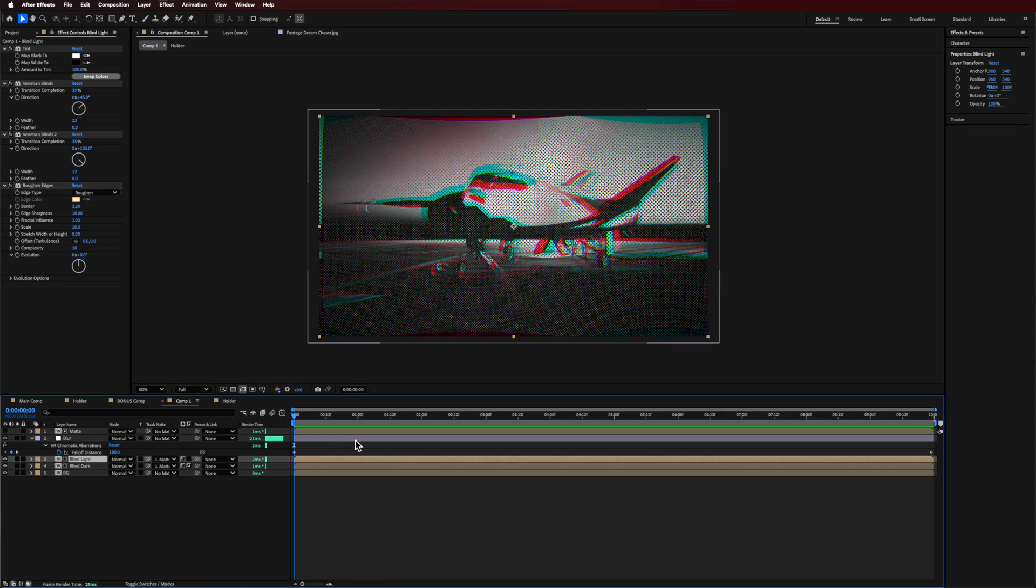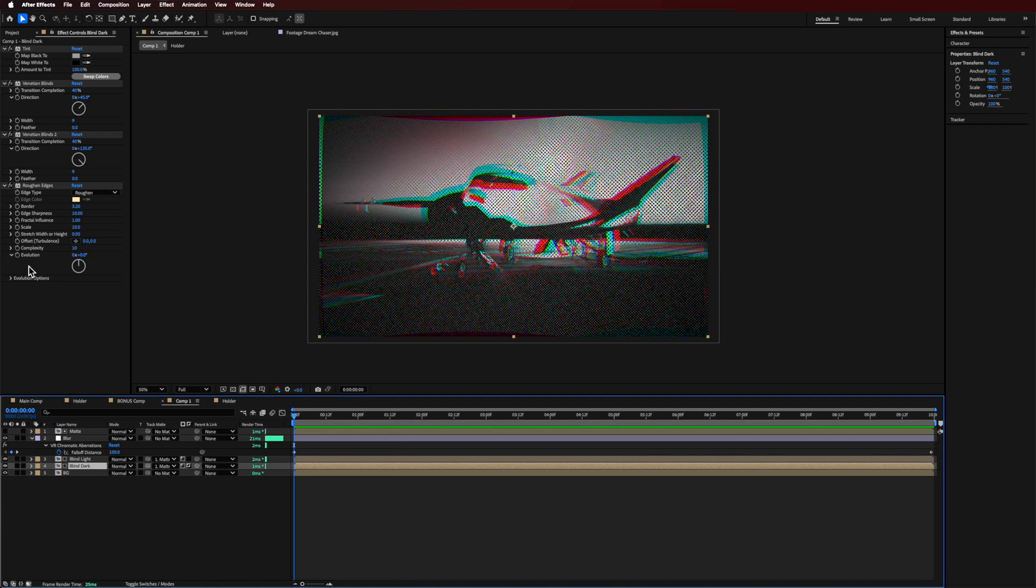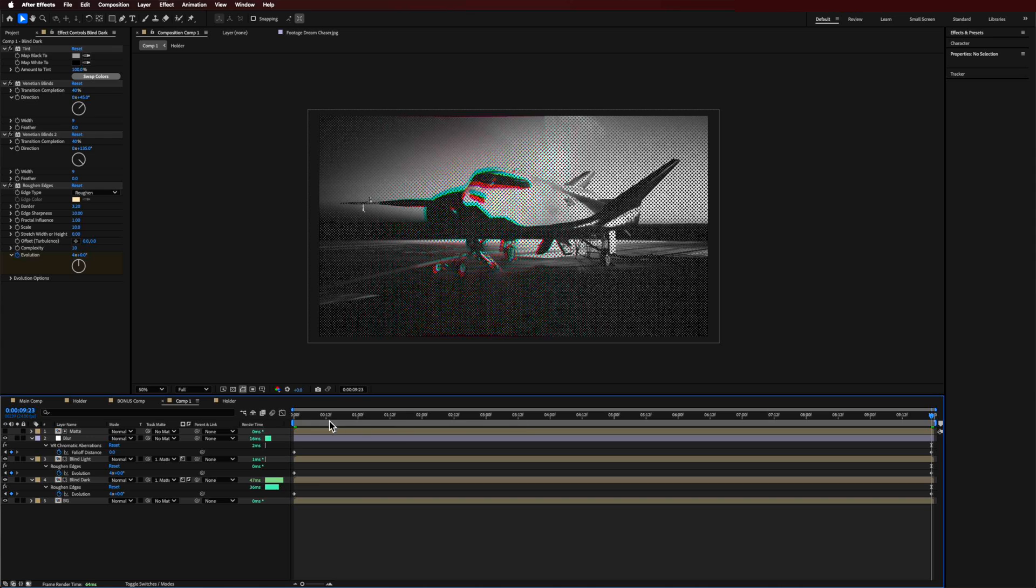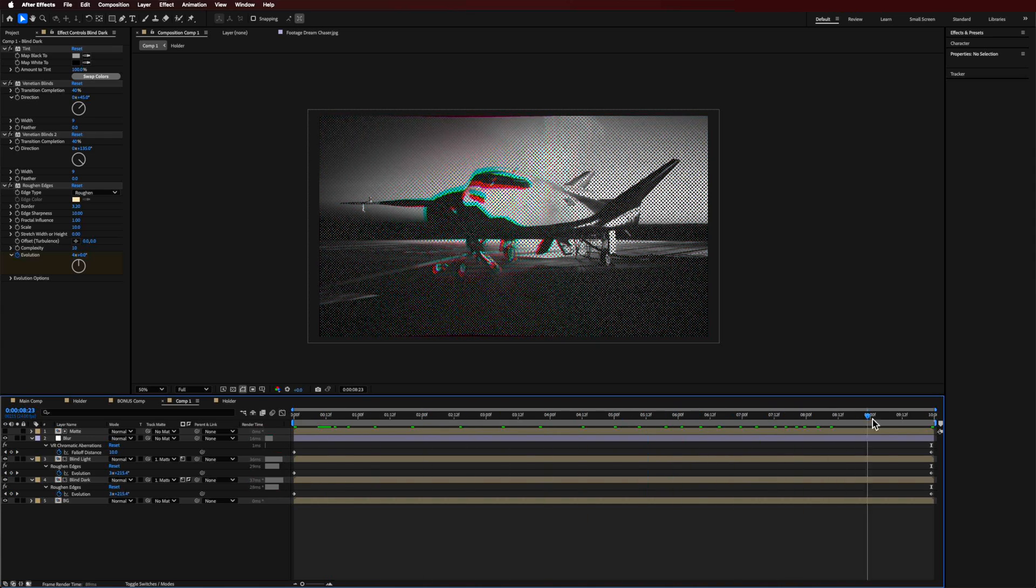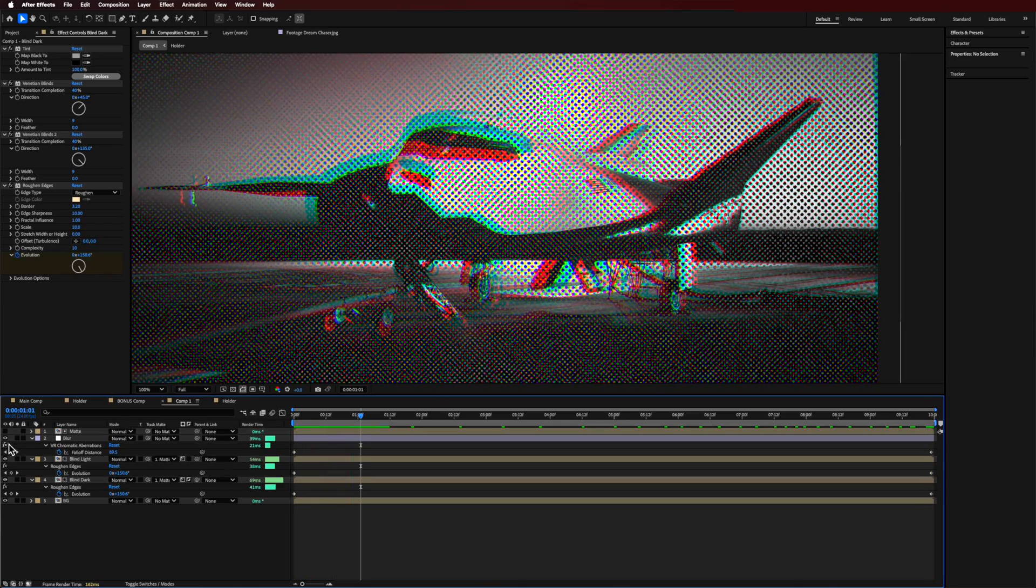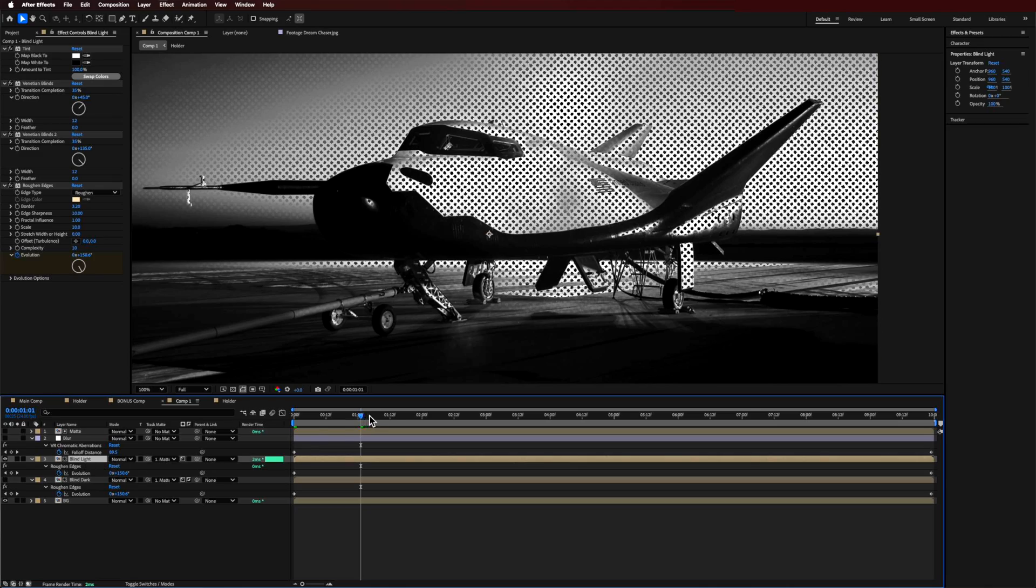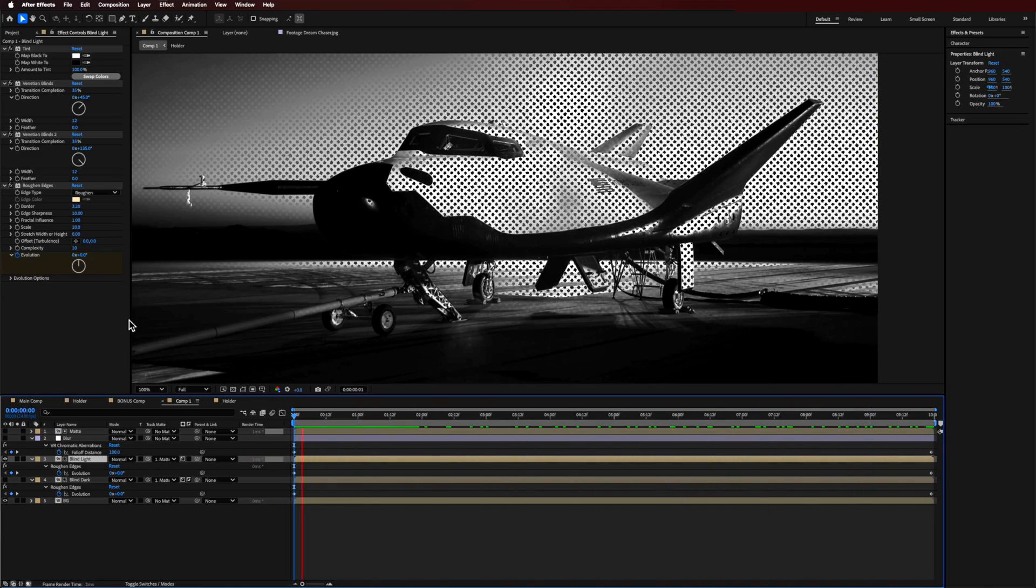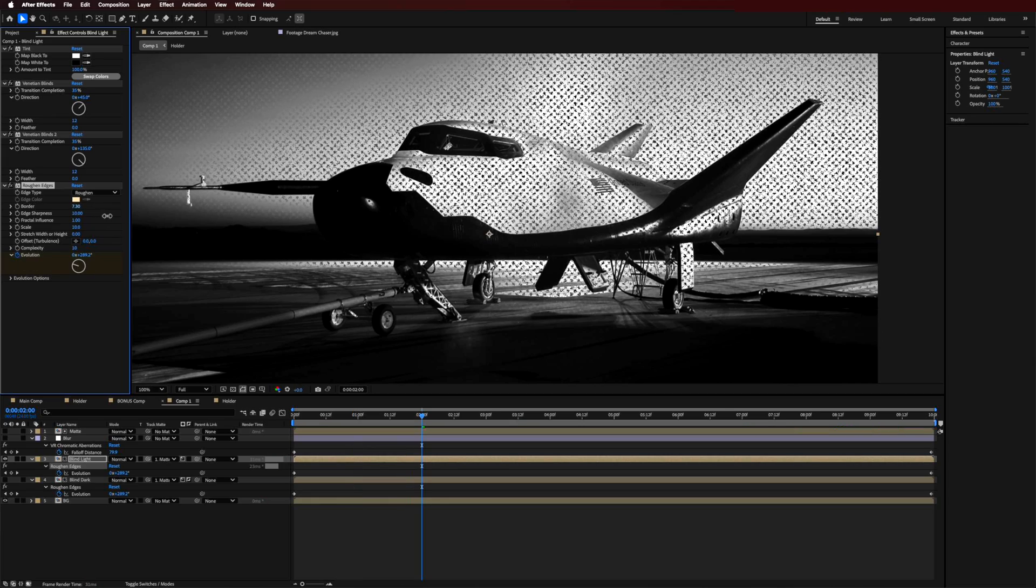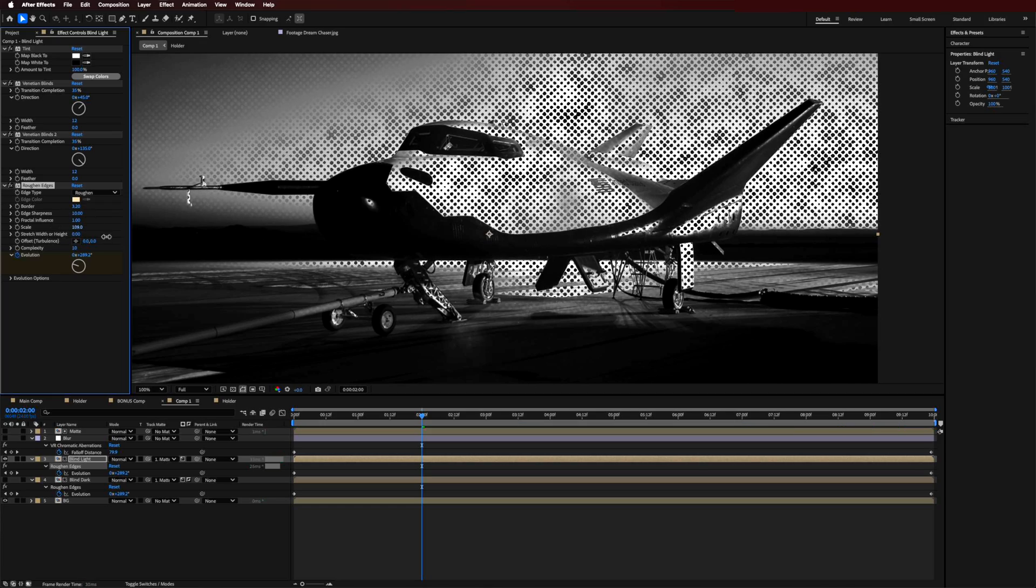Now something else that I did to animate this was going back to the start with my playhead and creating a keyframe for both of these evolutions. This is for the light and the dark composition. I go across to the end here and bring this up to like four or something. What that's going to do is manipulate the roughen edges effect for those little dots. So those little dots are moving around. If you want more or less of that you can dial up the complexity or speed up that evolution. You could also mess around with more or less of that border, or even the scale can have some interesting effects.